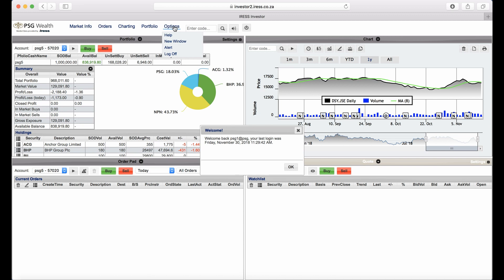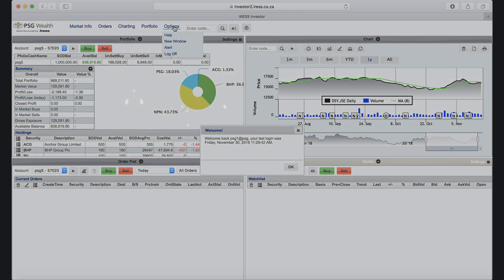You'll also find Alert and New Window options. The New Window option launches a second instance of Investor in another tab, which is handy when using two monitors or when you want to enlarge a certain frame like a chart. The Alerts option enables you to create security alerts.